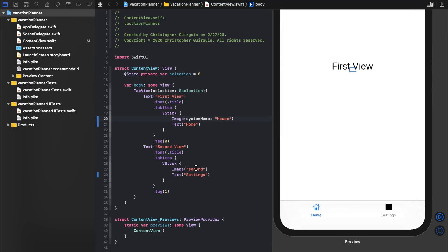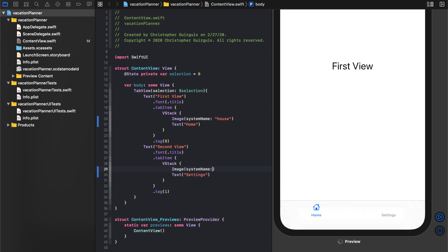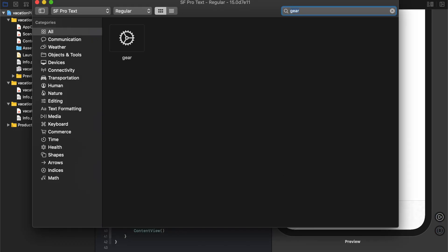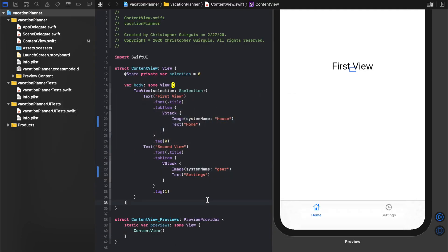And this one, instead of the second image, we're going to write a system name that's an SF symbol. So that one will be gear. We'll find that right here. All right, so now that we have the two that are squared away, let's go ahead and create a new folder really quickly.